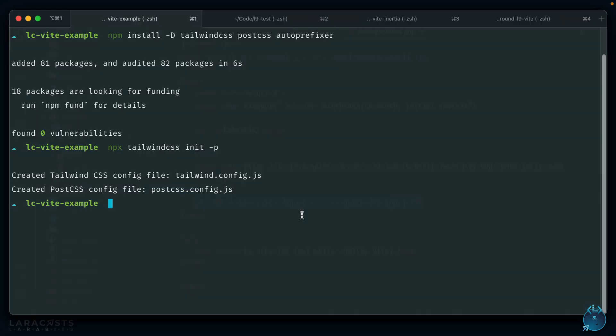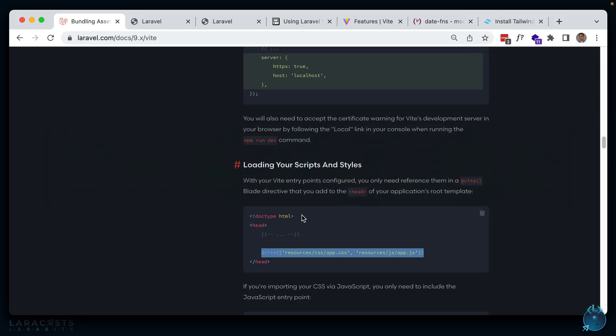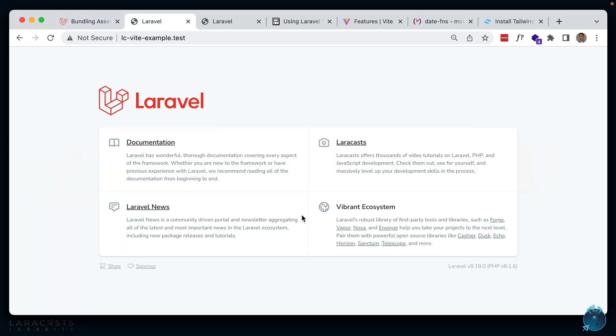We run npm run dev and now we have our Vite server running at localhost:3000. This is the server Vite uses to process your assets — it's not the same as your actual application server, so you still have to run your app server as you normally would. In this case I'm using Laravel Valet. Let's check the browser and refresh — Tailwind is working.